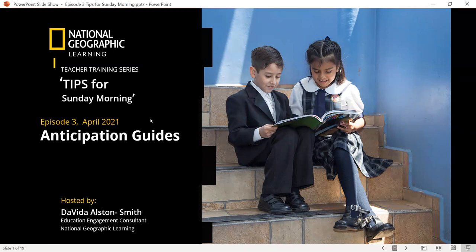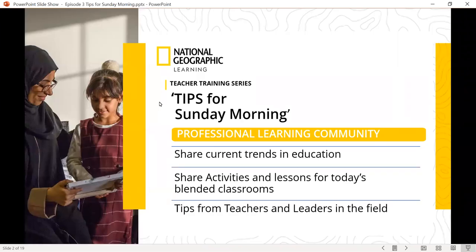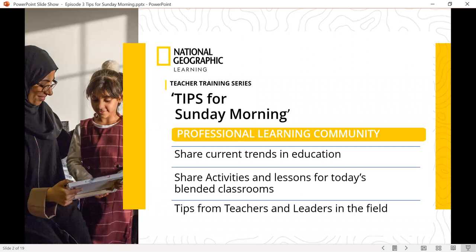I'm so happy to have everyone here today. Our Tips for Sunday Morning are really to help us build a professional learning community throughout our region, where we come together to share current trends in education, share activities and lessons for today's blended classroom — whether they're synchronous or asynchronous learning environments. Ultimately, we'd love for teachers and leaders to send us tips we can showcase on our website to build a strong professional learning community.